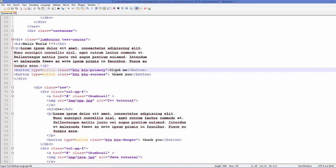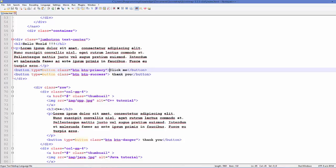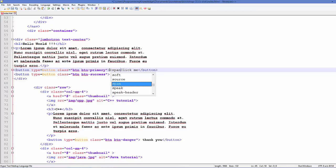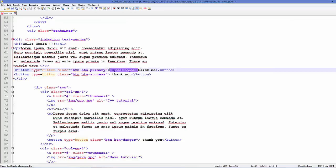Okay, so to add a Glyphicon you need to add a span just before this text 'Click Me'. So just add a span here, and in here you need to add this class equal to the name of the Glyphicon.